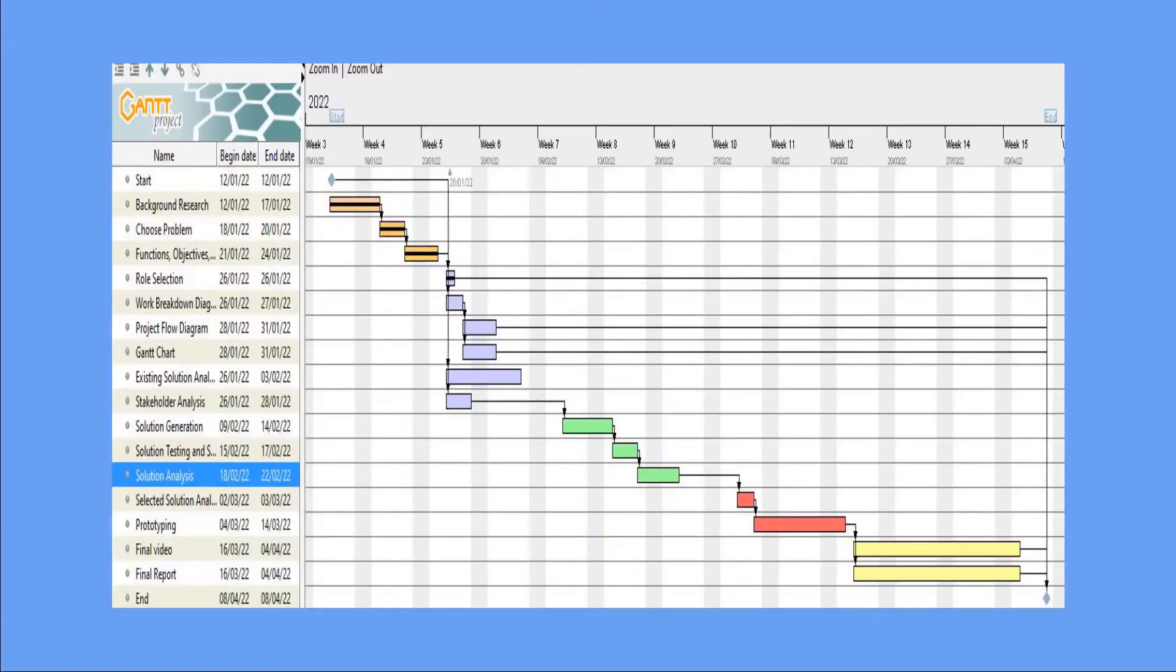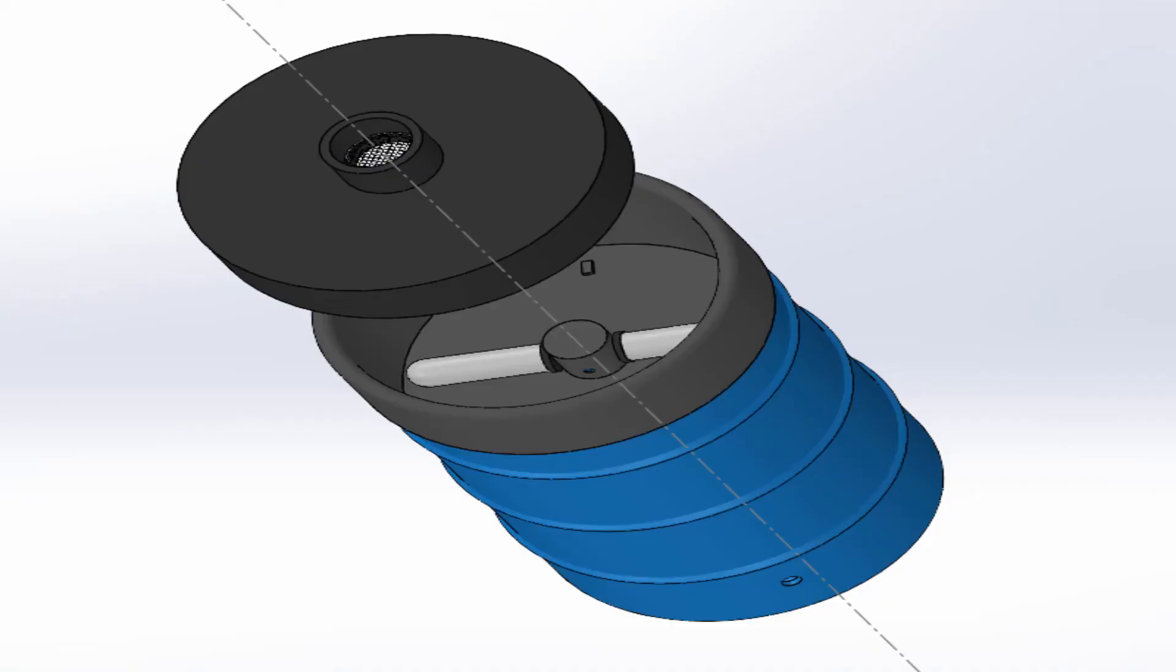Everyone contributed to all parts of the project, but each member focused on what best suits their abilities. Patrick worked on the background research and worked with Amar to come up with the design. Adam made the CAD model using SolidWorks, and Wilson led the video production.